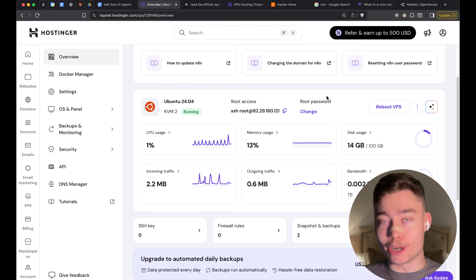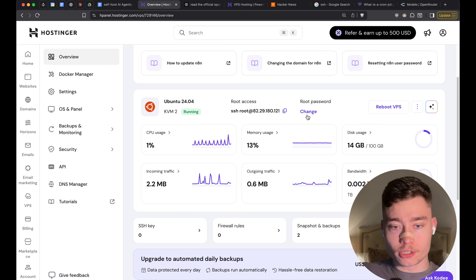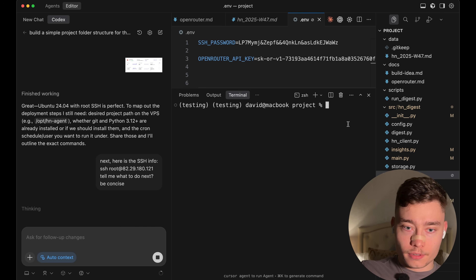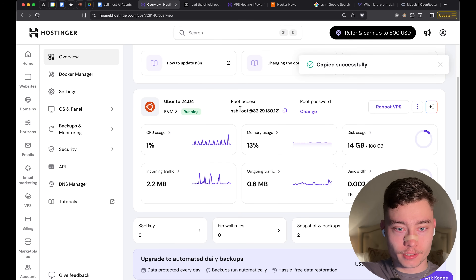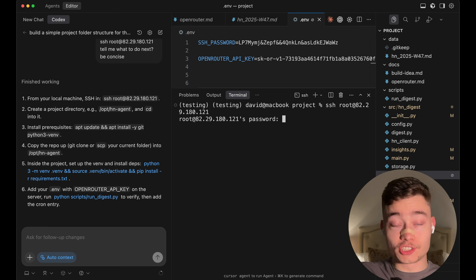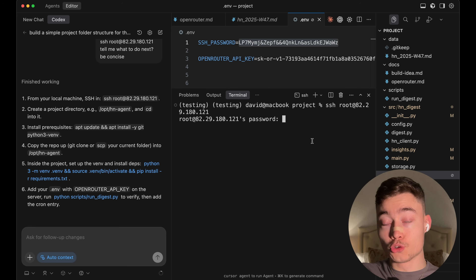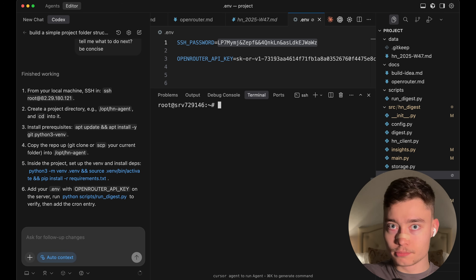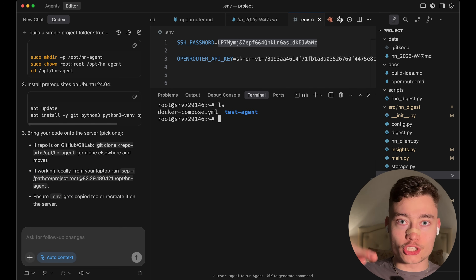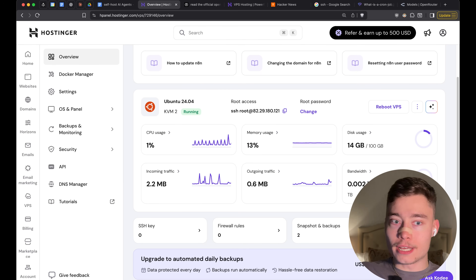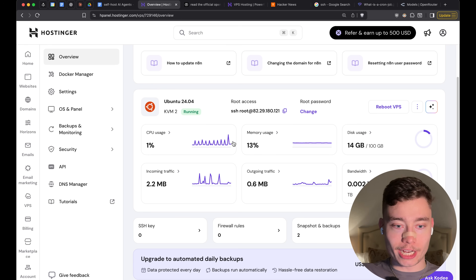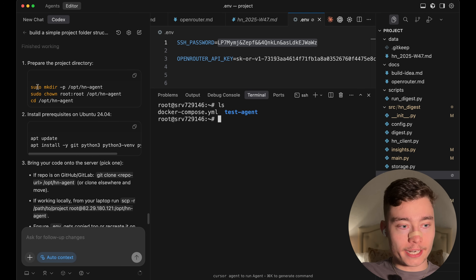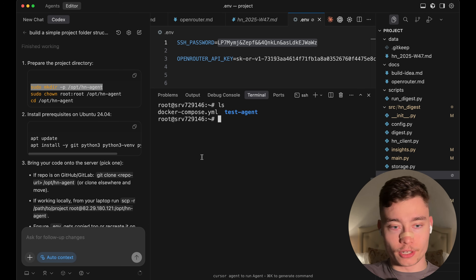Otherwise, anybody watching could SSH into my server and do whatever they want. If you forgot your password, just click on Change and type in your new one — Hostinger makes this super easy. Inside Hostinger, click the copy button next to the root access, open any terminal, and paste it in. It will ask for the password — paste it in, it won't show characters, just hit Enter. Then type clear to get a nice clean terminal. We're inside the server. We're going to do mkdir to create a new folder named hacker-news-agent.